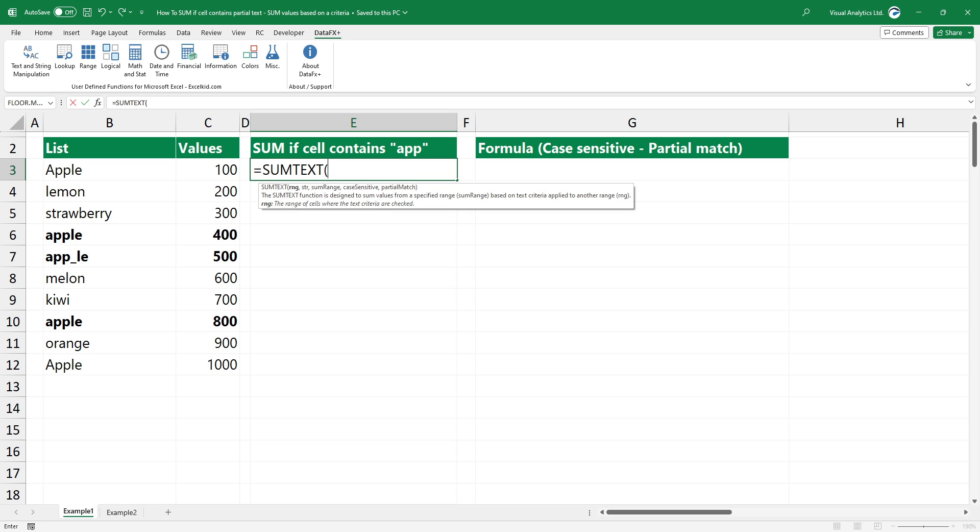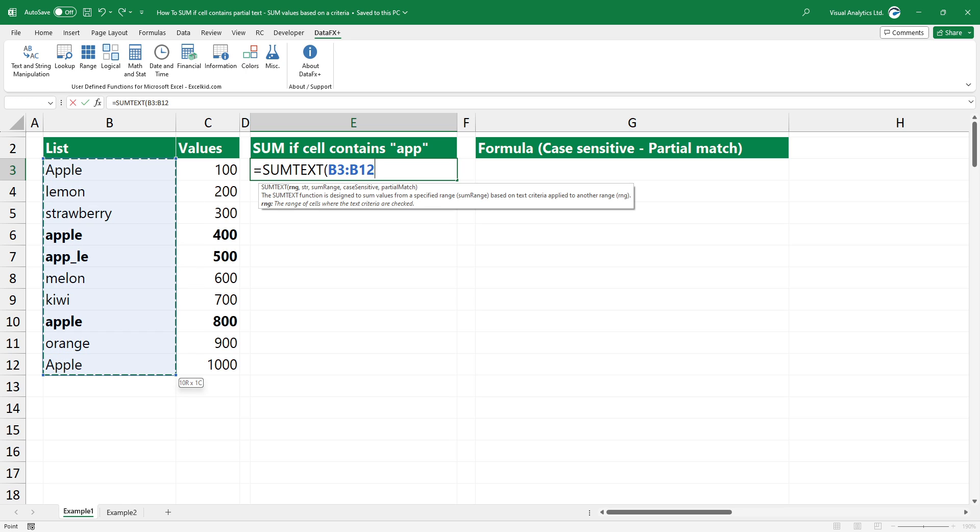Type the function and add the first argument, the range that contains text values. Next, add the second argument, the string containing the text criteria.